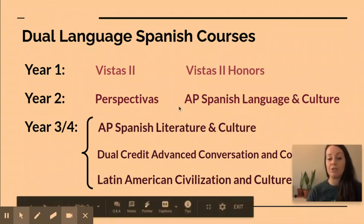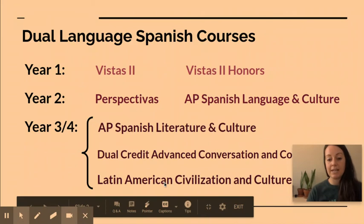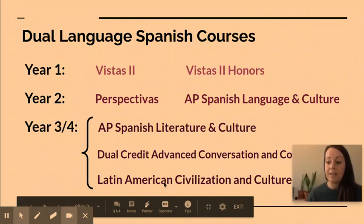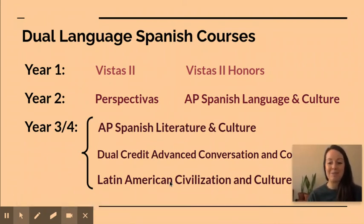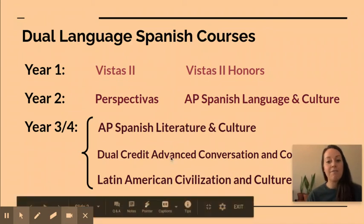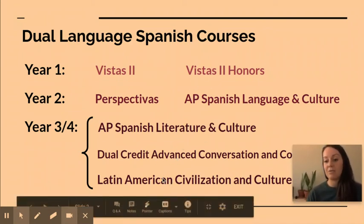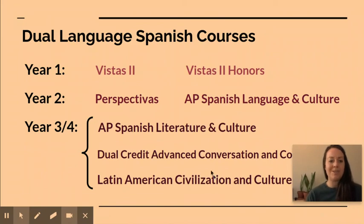So these are all great choices for you. The last one listed — Latin American Civilization and Culture — hasn't run yet but it is a course we are trying to develop. It's not currently dual credit, although we hope to make a deal with MCC to make it dual credit in the future. If you have taken all the other courses and run out of options, that's something you can sign up for, but I recommend starting with the courses that do get you college credit first.